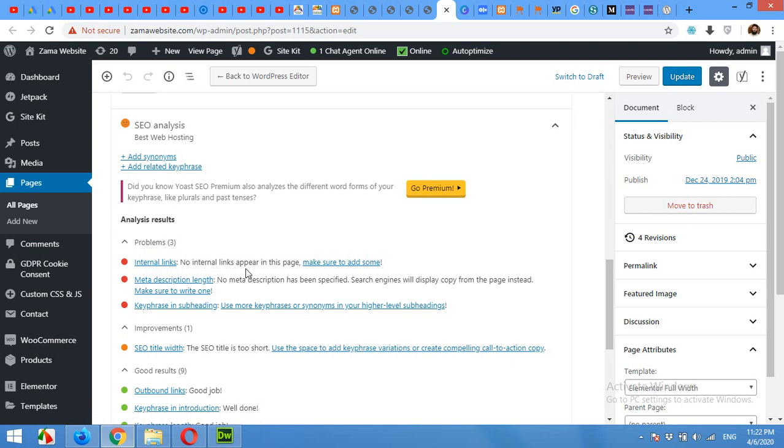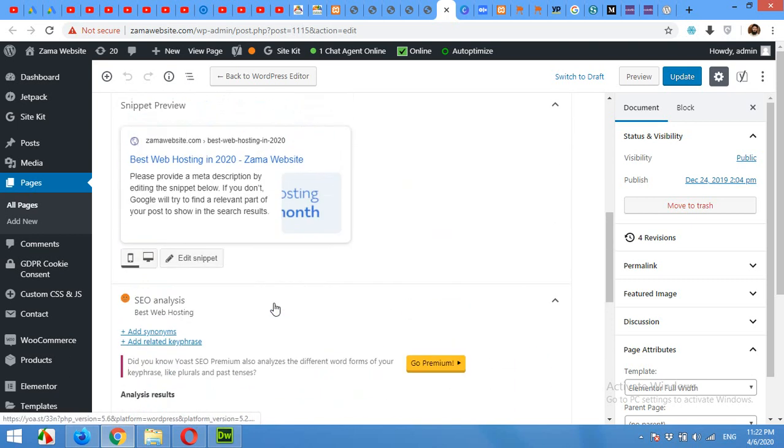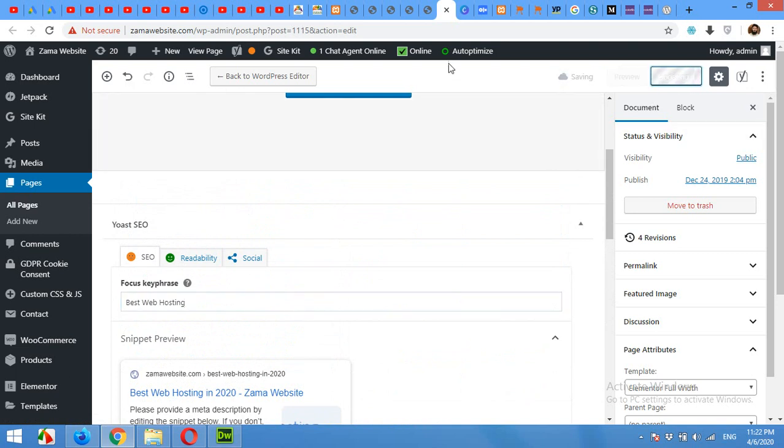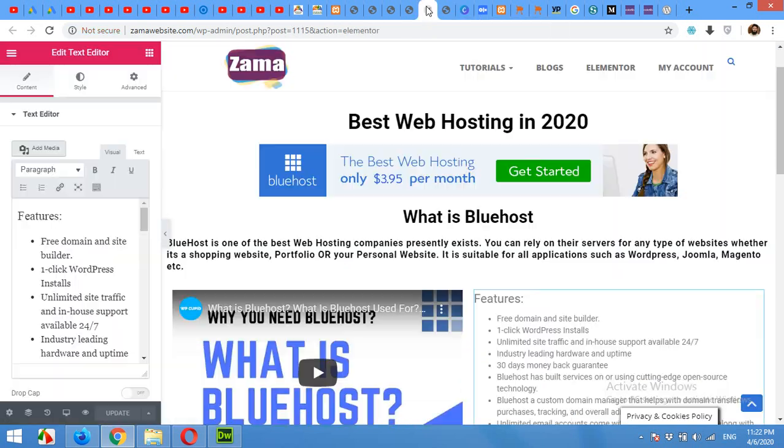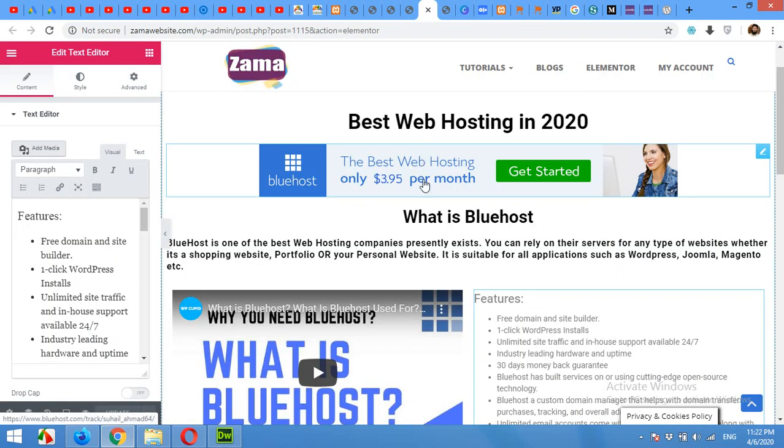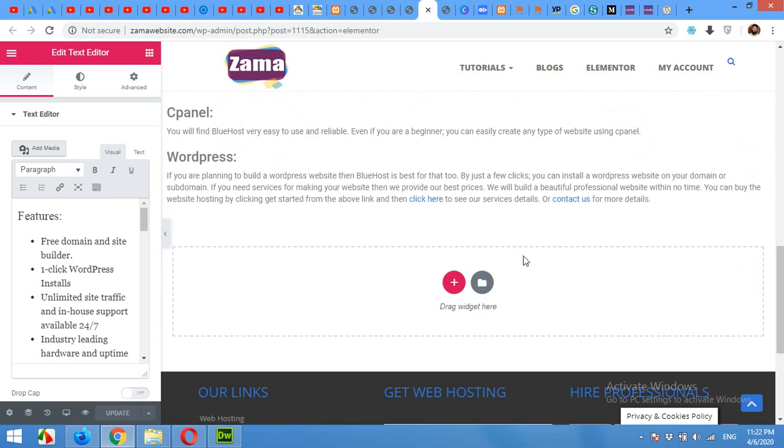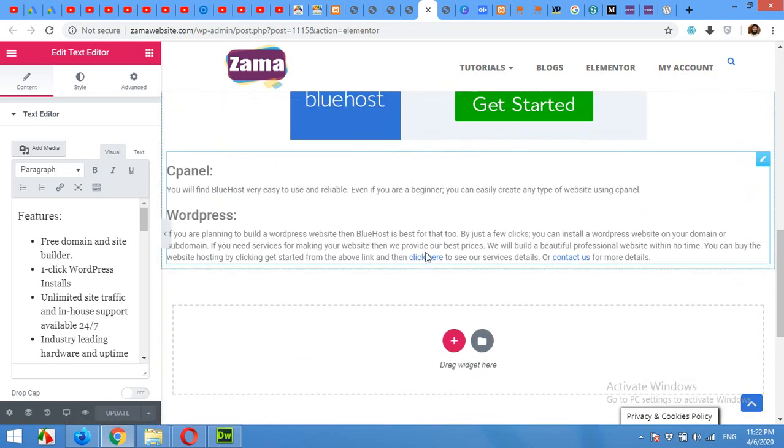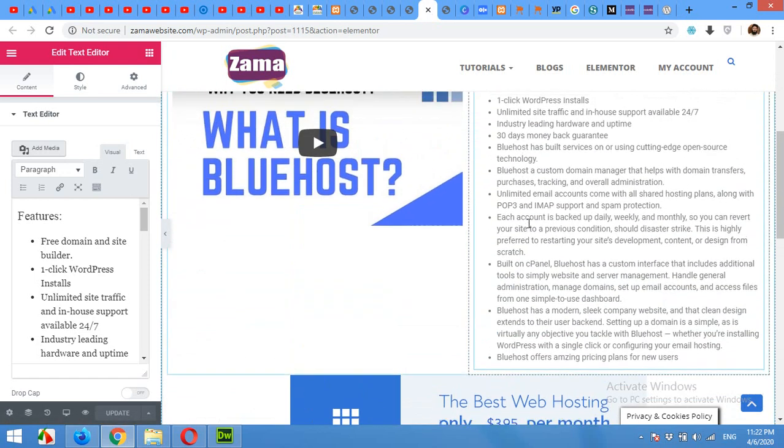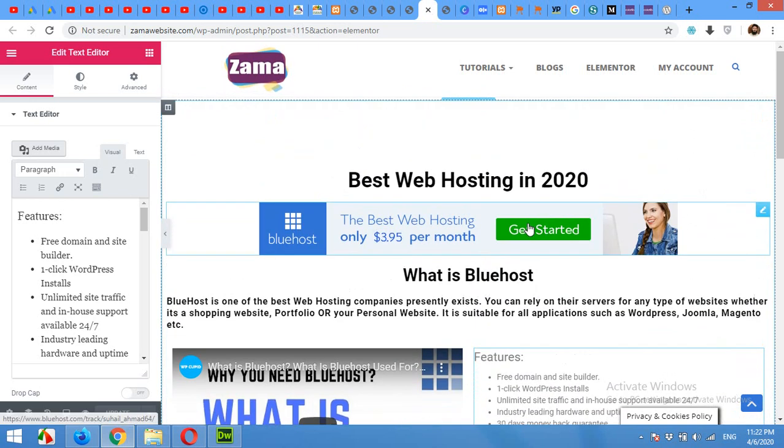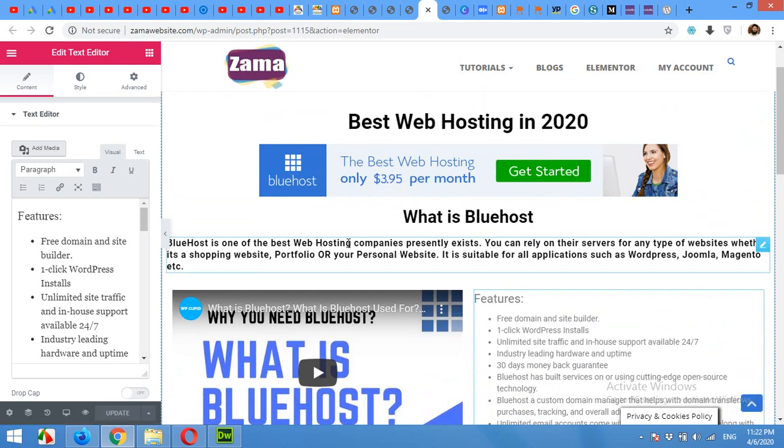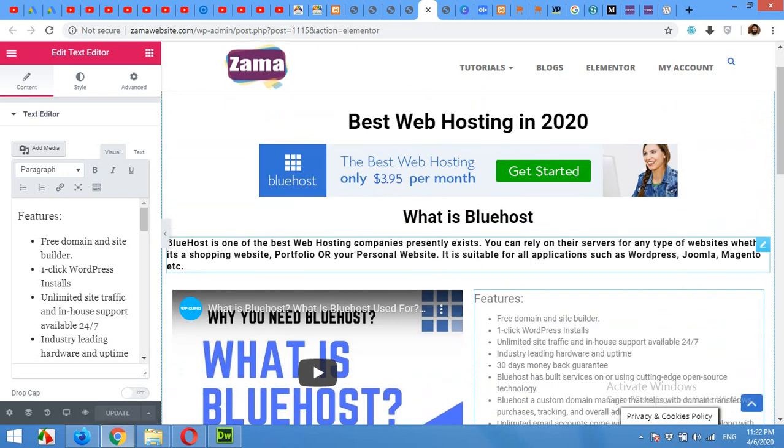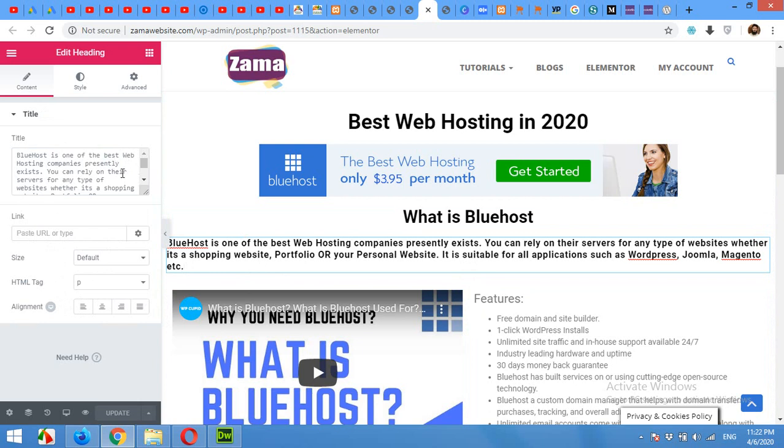Internal links. No internal links appears in the page. So for this, just update the editor and then come to Elementor and give some internal links. This is Bluehost, and there is no internal links on the page. So let's try to give some links. I'll put it here.